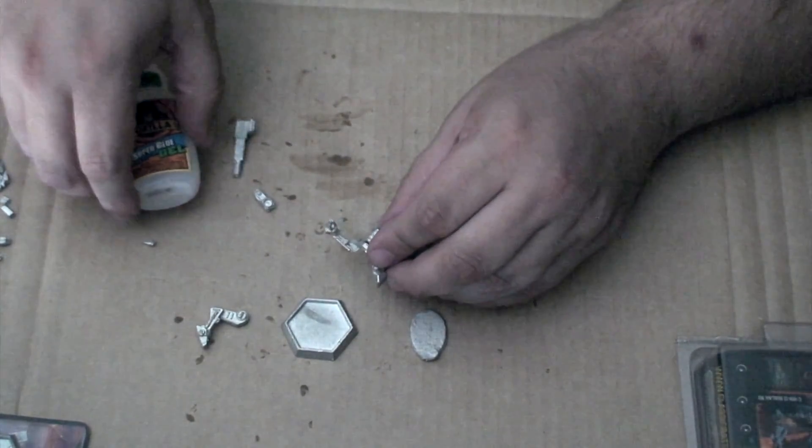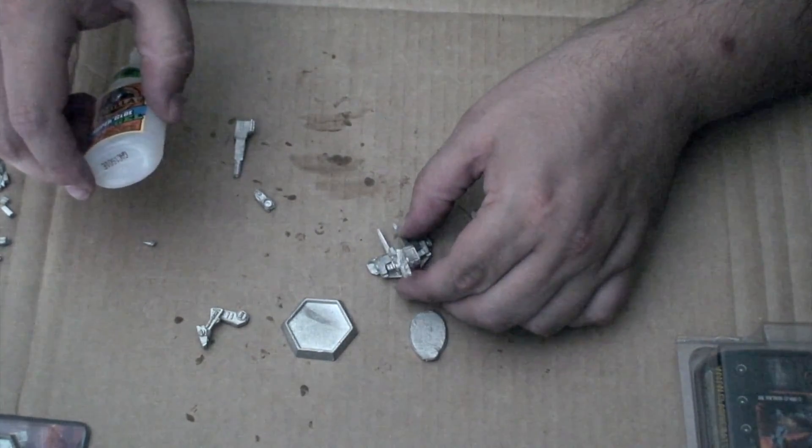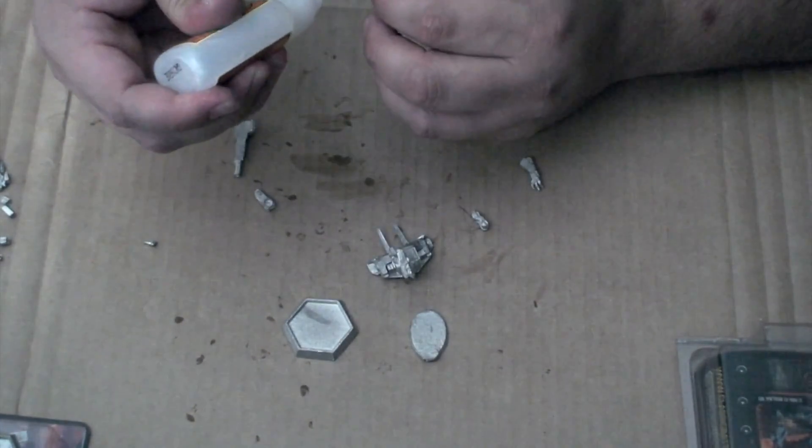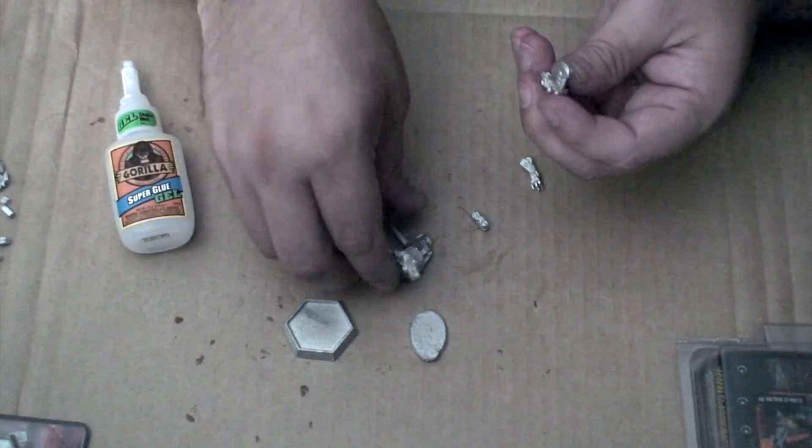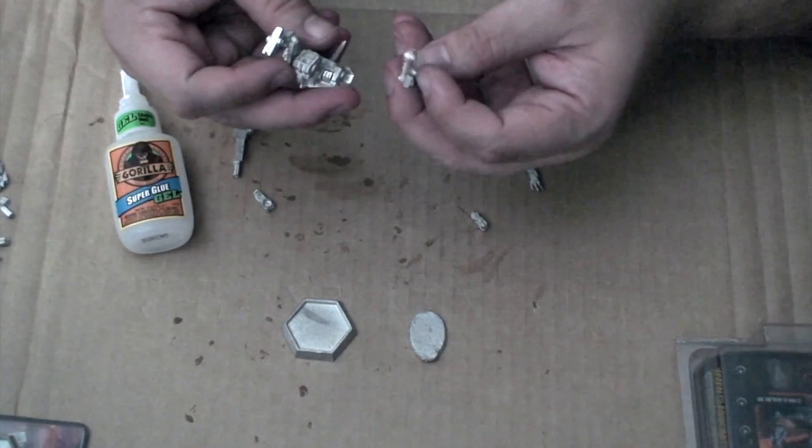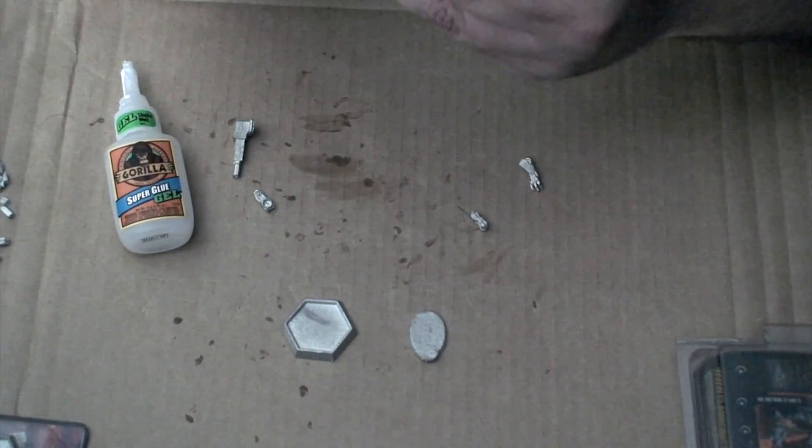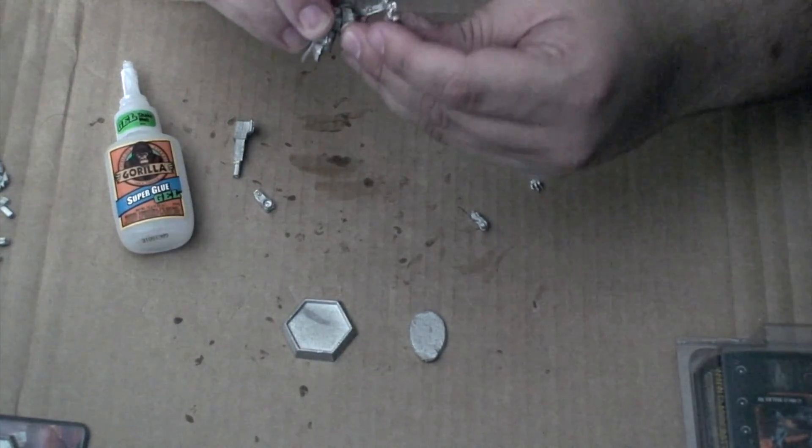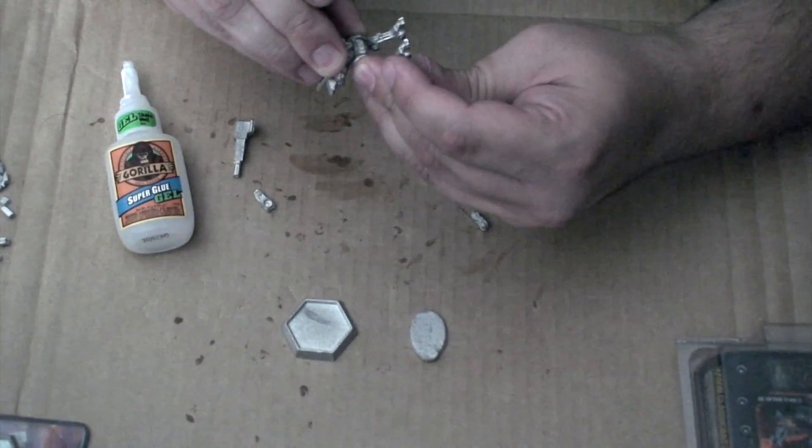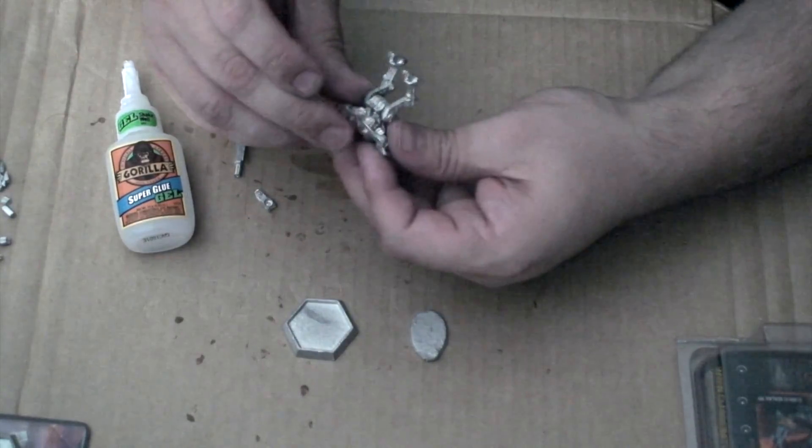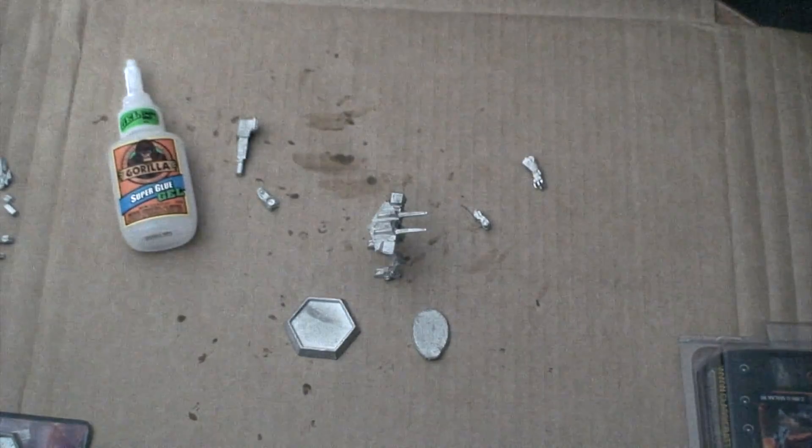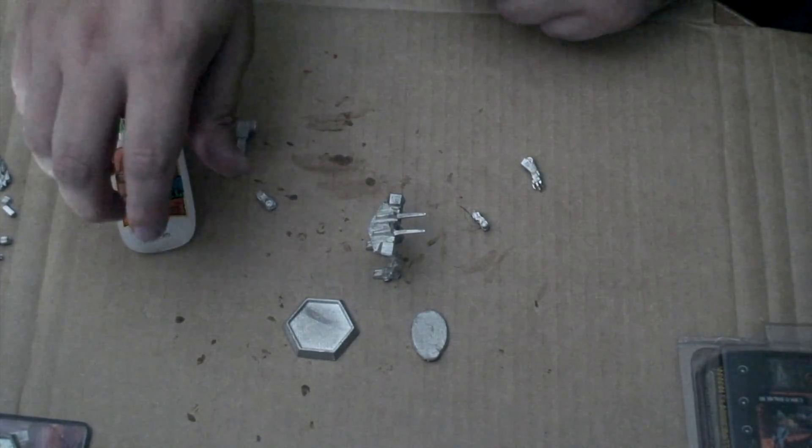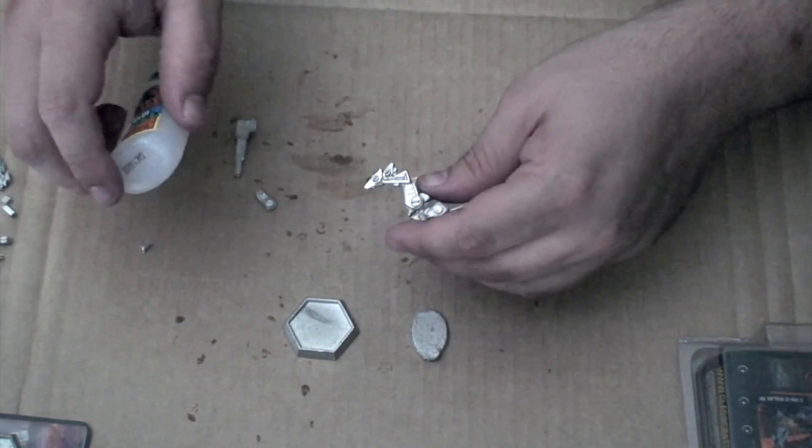Now we'll get the other leg. And there we have that. Now we'll move on to the arms.